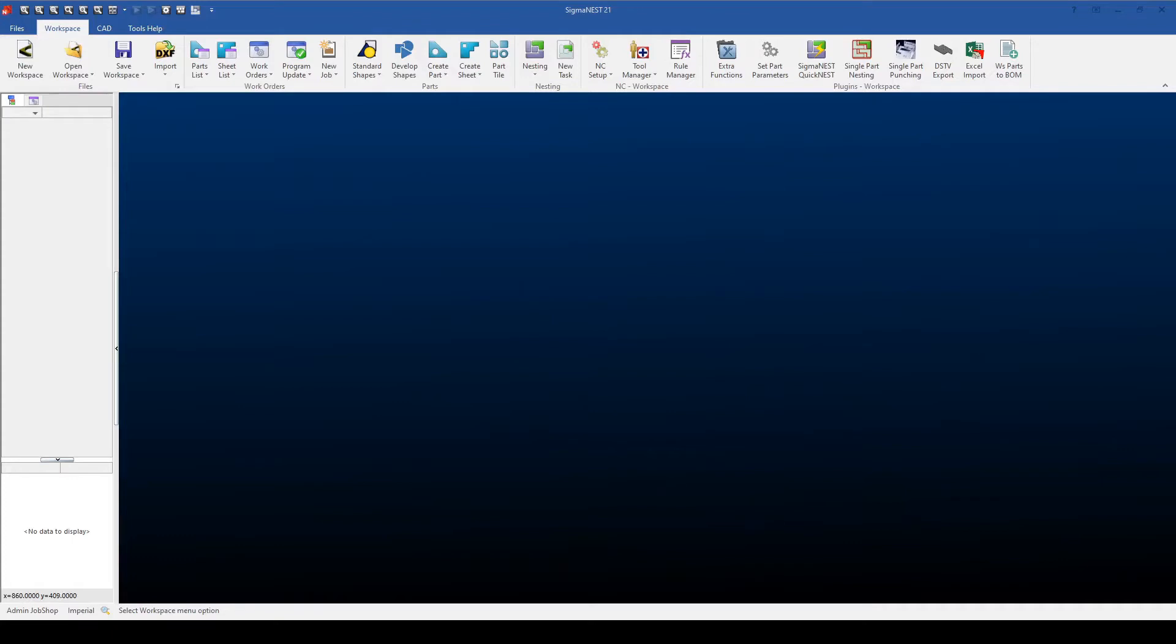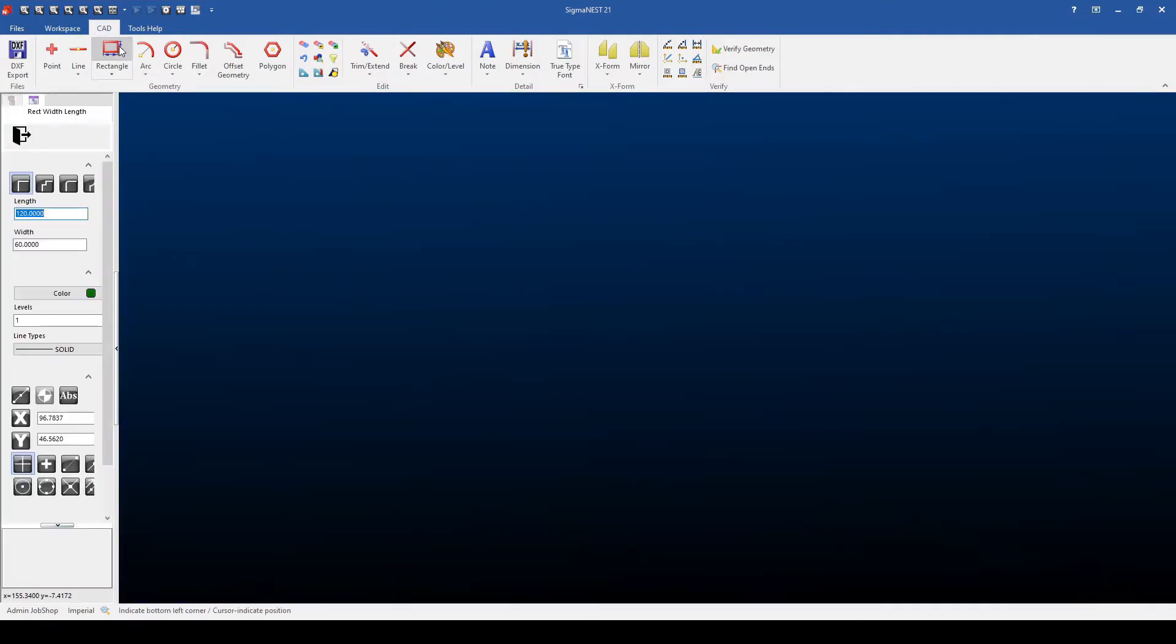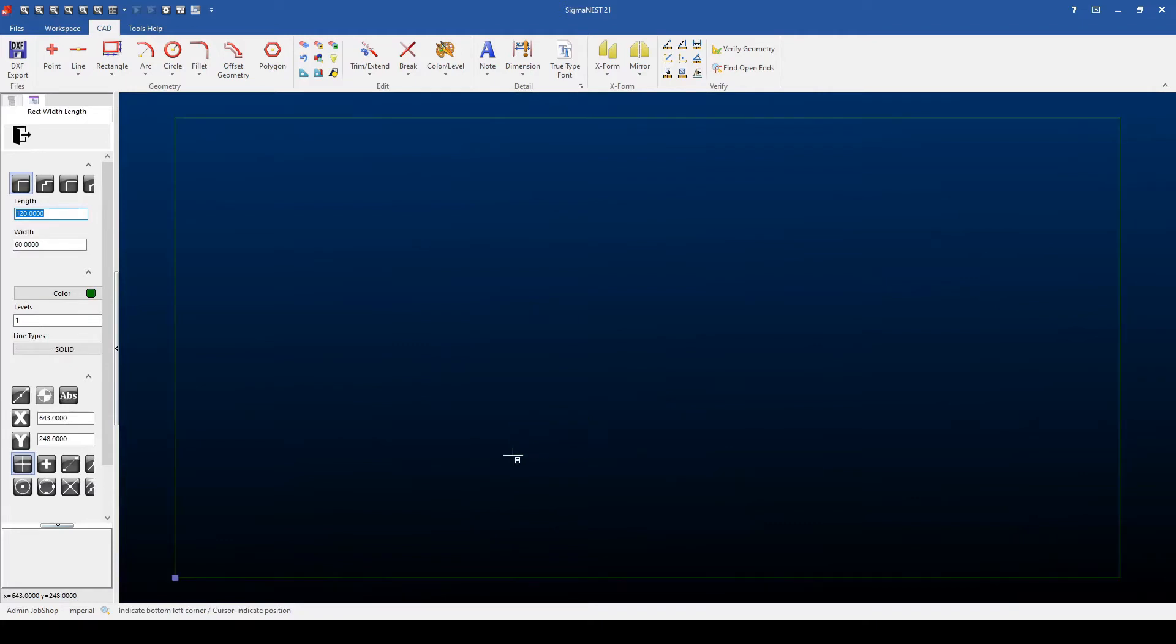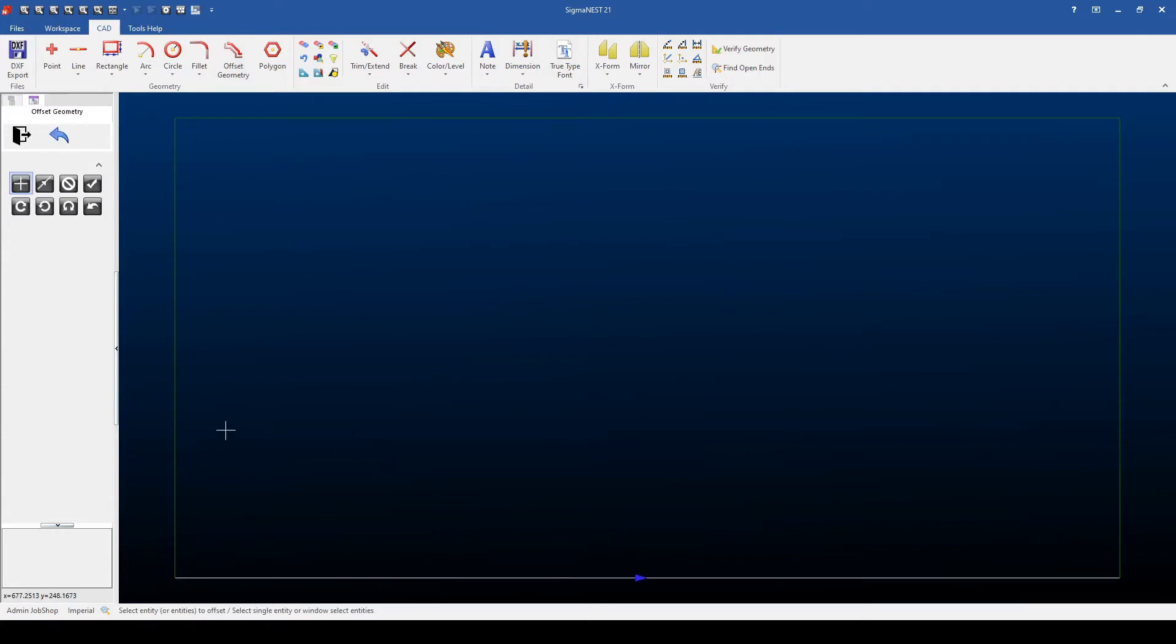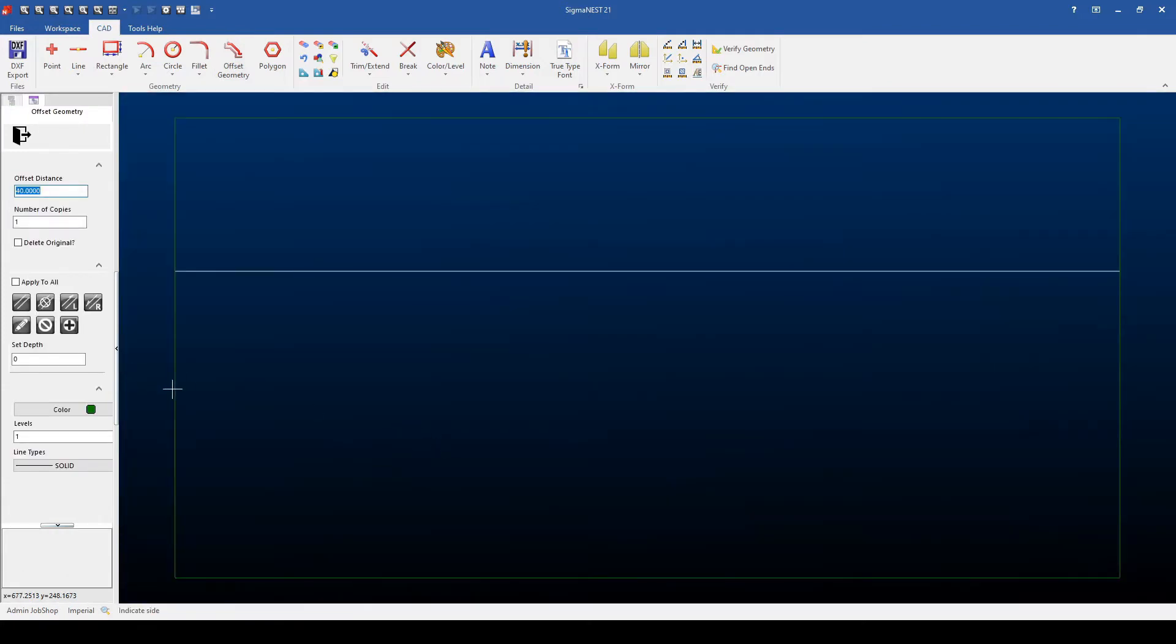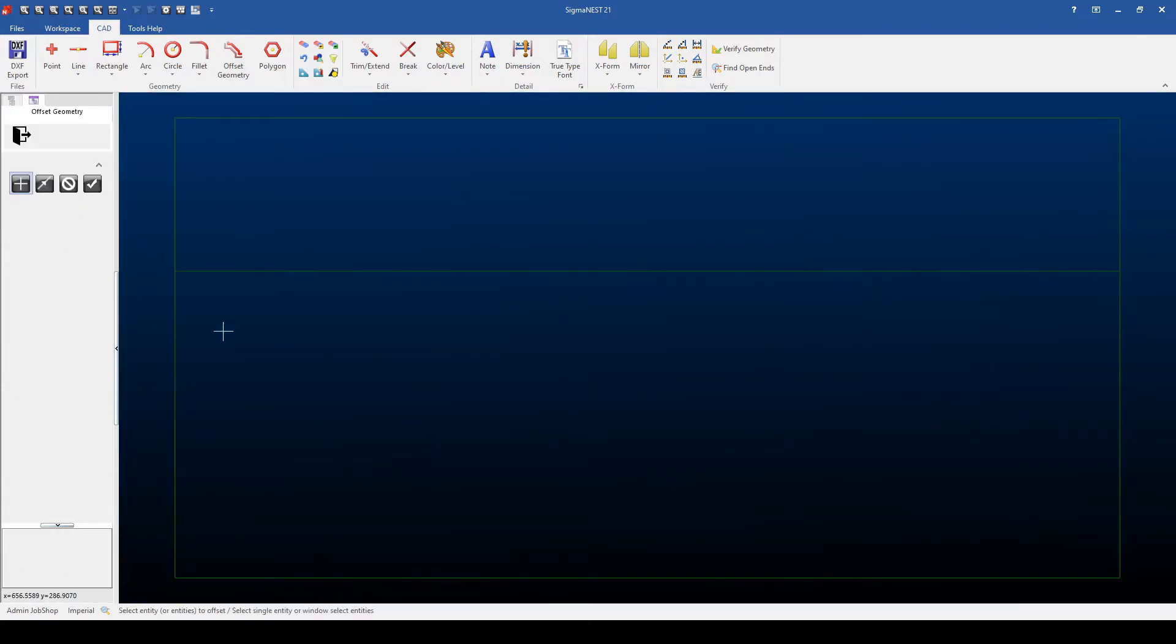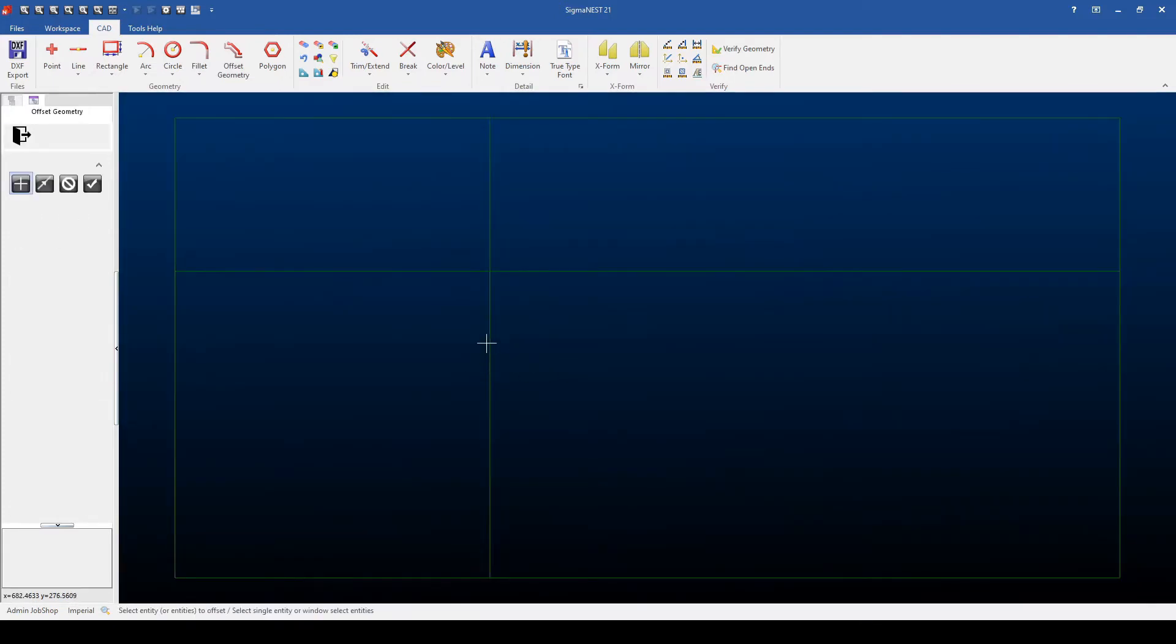Now that we're in SigmaNest, let's go over the three different ways we can import Remnants. The first method is to draw the Remnant with the CAD menu. I'll go over to the CAD tab, use my drawing options, in this case a rectangle, to create the base sheet size, and then I'll offset geometry to create my L shape.